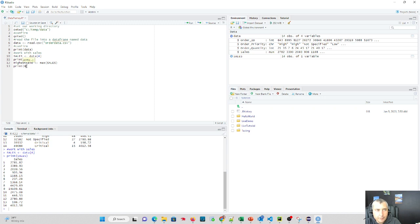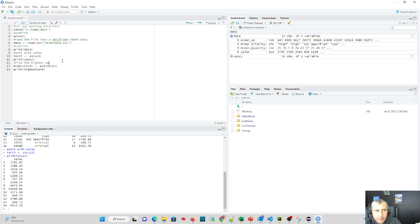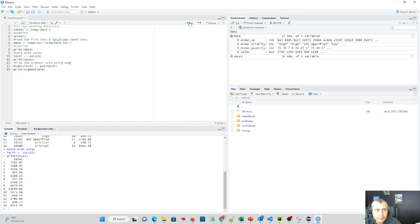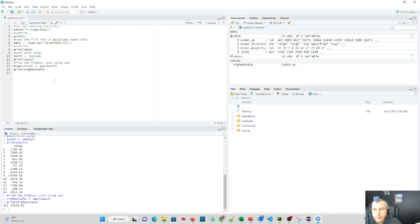And then let's print it out if it can find it. I'll copy-paste that way I don't make a typo of my variable name. So let's see if we can find it. We'll say find the highest sale using max. So let's do that. And we print it out. Our highest sale is $19,109.61 using this data set.